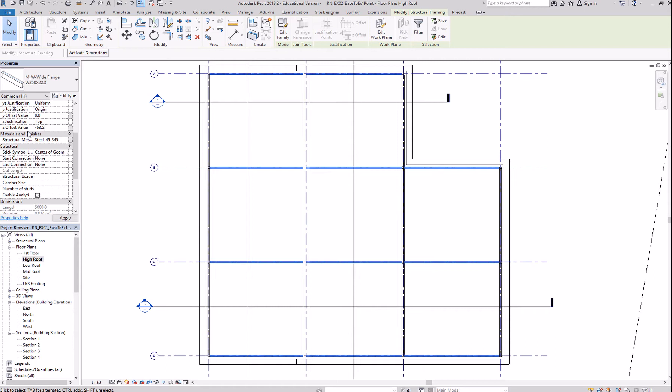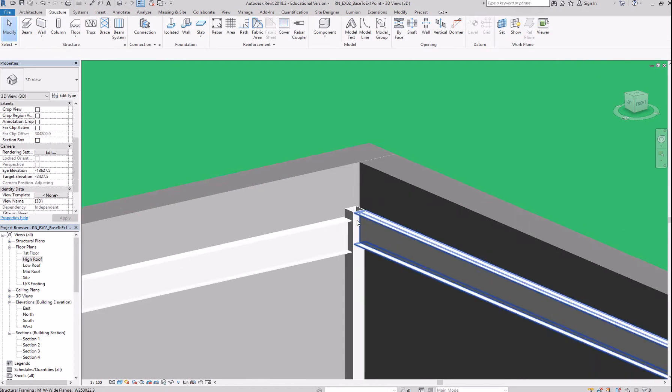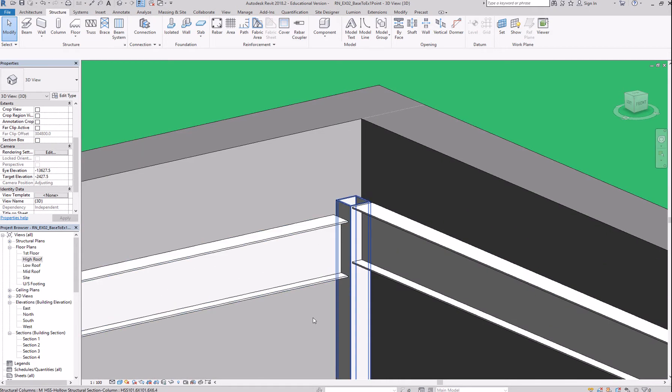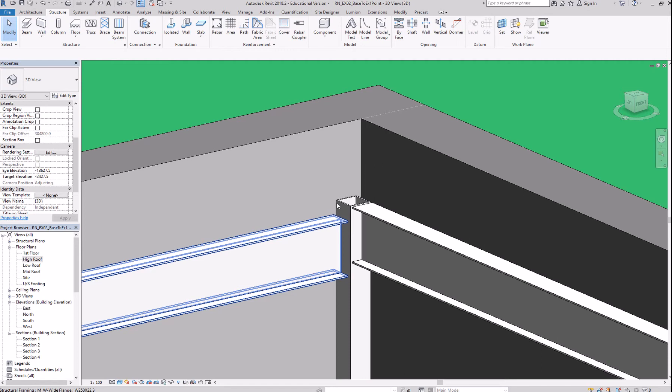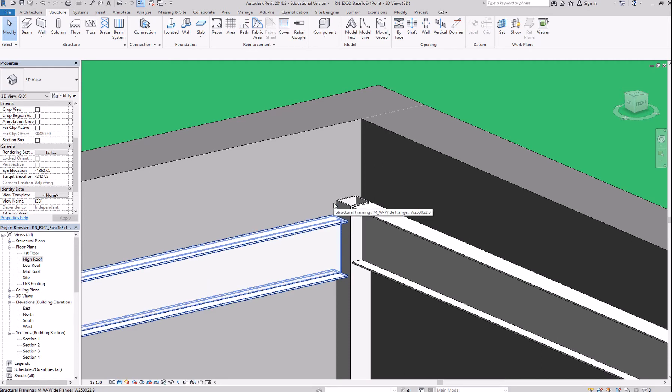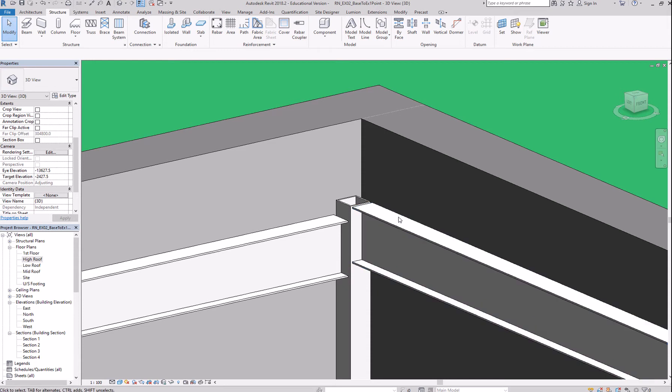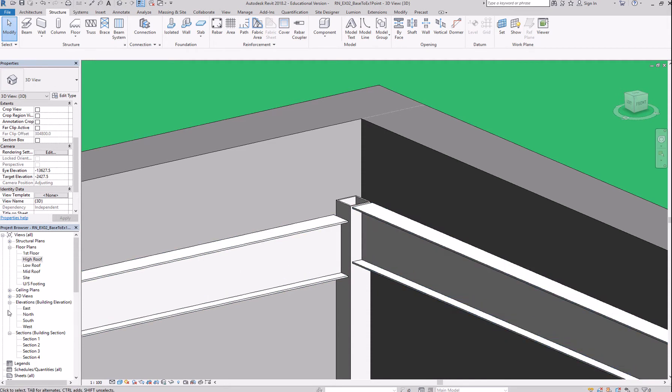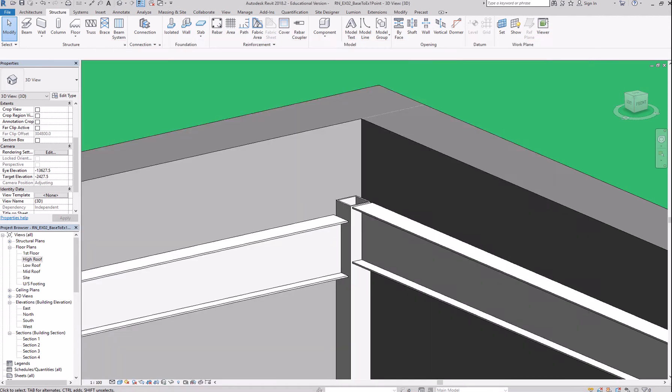Set offset lowered by negative 63.5. Okay, accept. Go to a 3D view. And now, we're ready to place our beam system. Our beam system shoe will be here. The thickness of that is 63.5. It should be aligned to the top of this beam so that we can place our floor system.